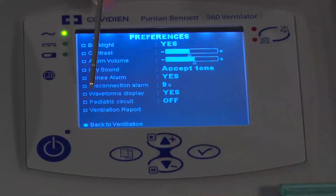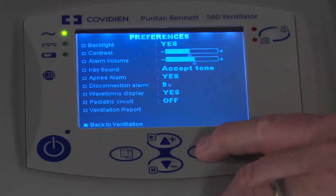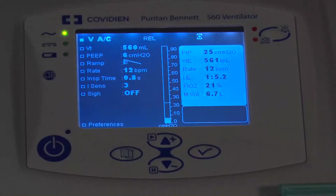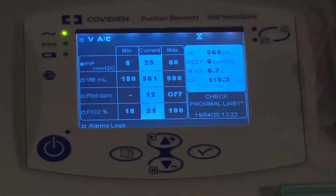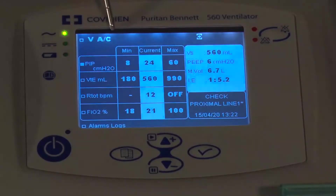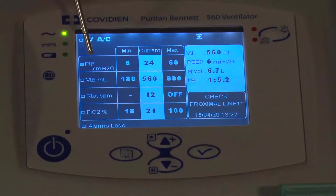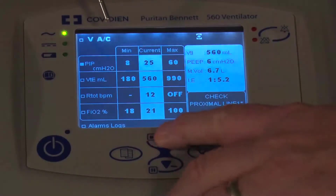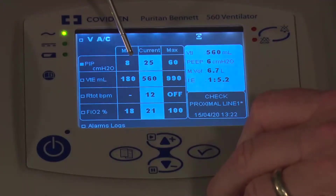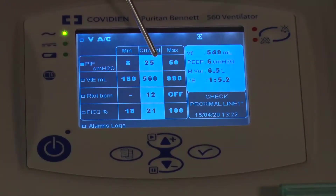After finishing preferences, go back to ventilation and you'll have that primary screen. To look at other screens beyond the primary settings, go to the menu button. The alarms associated with AC volume control ventilation include a peak pressure alarm. There is a low pressure alarm which also serves as your disconnect alarm, so set that carefully. You also have your monitored pressure, your patient value, and the high pressure alarm.